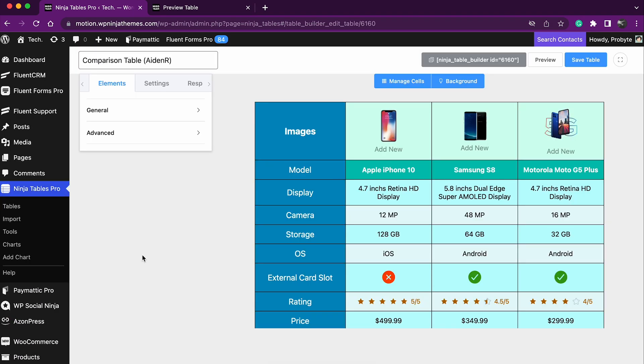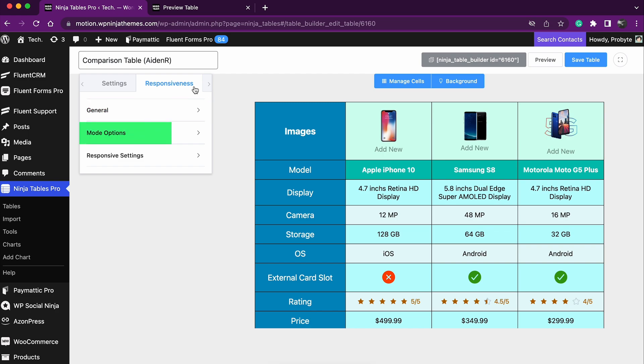When creating a drag and drop table or just editing one, you'll find the responsiveness tab right here. You'll find three sections here: General, mode option, and responsive settings.